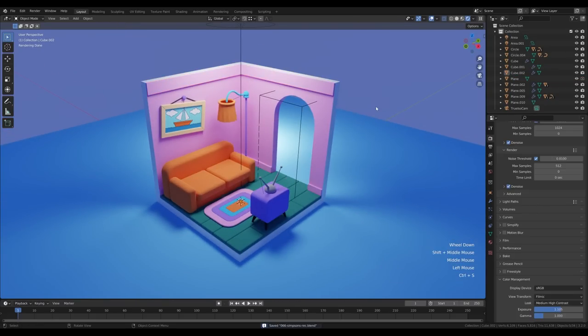And that's the Simpsons living room for you! I really hope you enjoyed this one. If you did, please leave a like and hit that thumbs up. If you're new to the channel and you'd like to see more, please hit that subscribe. Thank you all for watching and have a wonderful day!